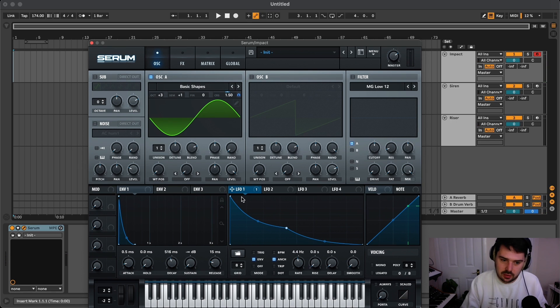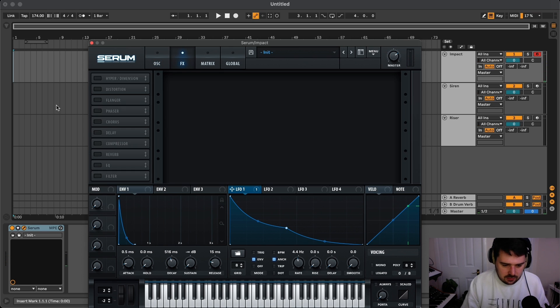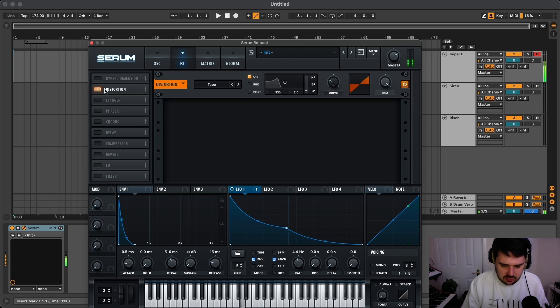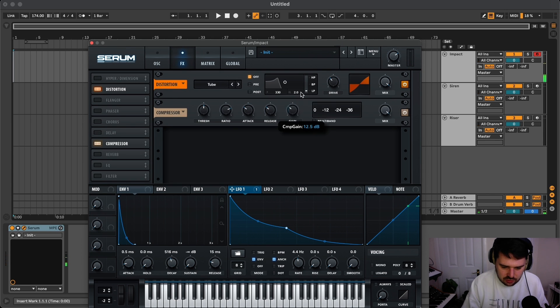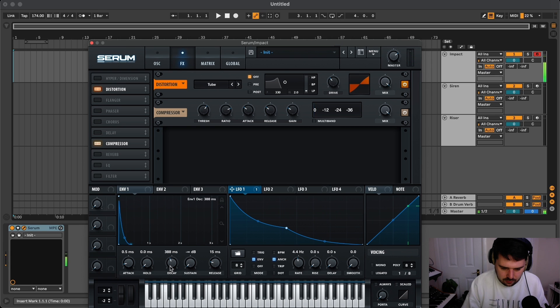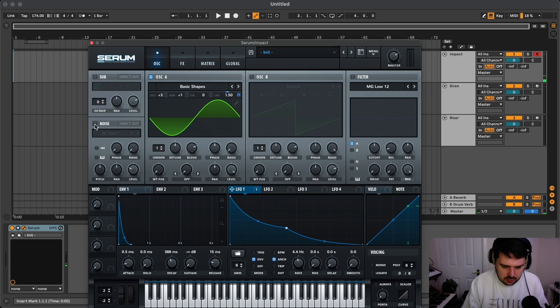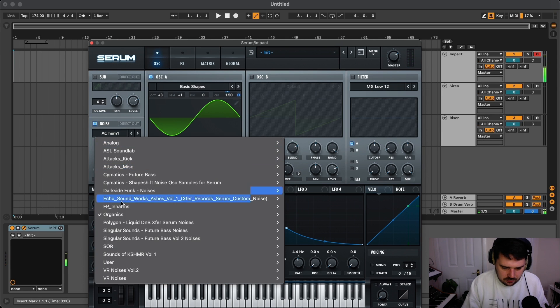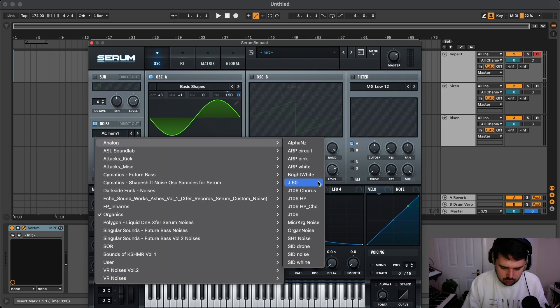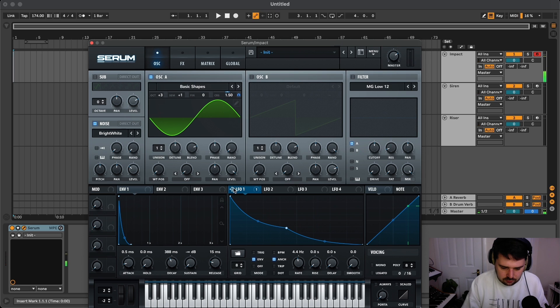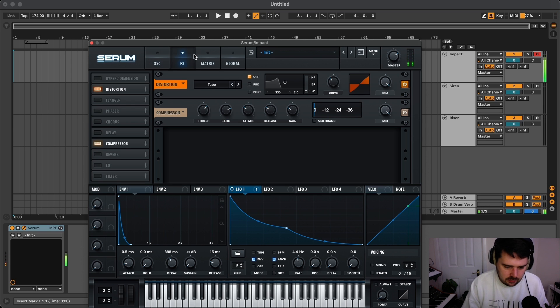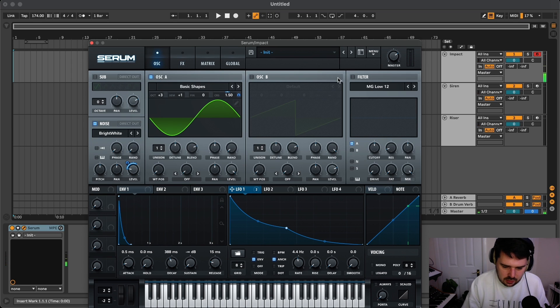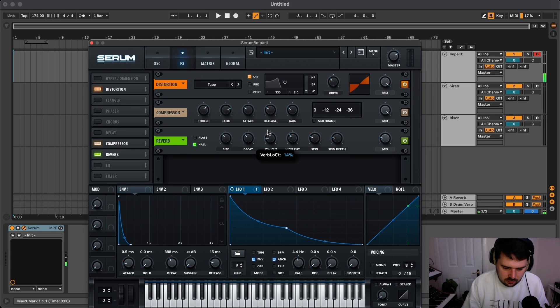We've got something that's a little bit kickier. Obviously you can refine it and work on the finer details a bit more. Let's add some effects - just a little bit of drive and some compression, and let's add some noise. Let's go analog and bright white.